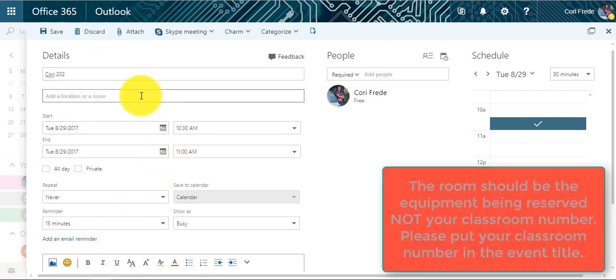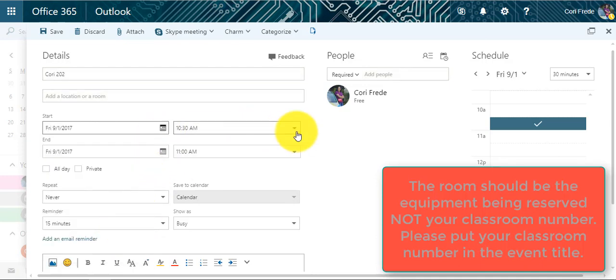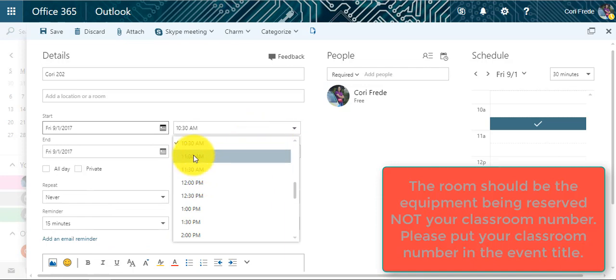Before selecting a room, I am going to select the time and day that I would like the cart. So I am going to select September 1st at 10 a.m.